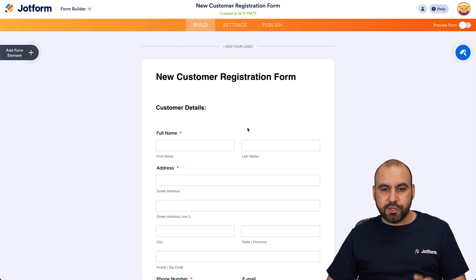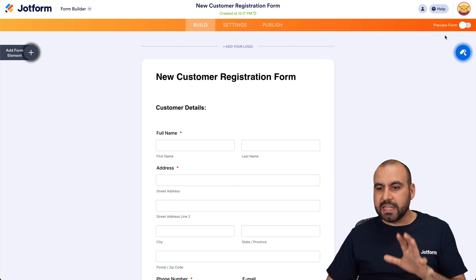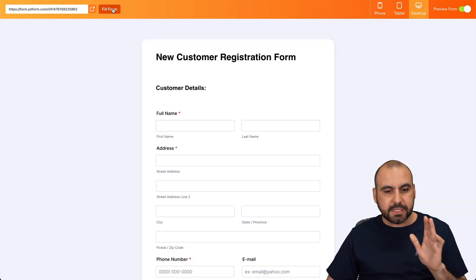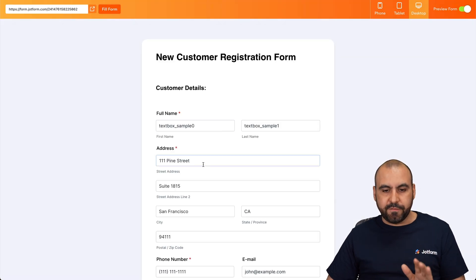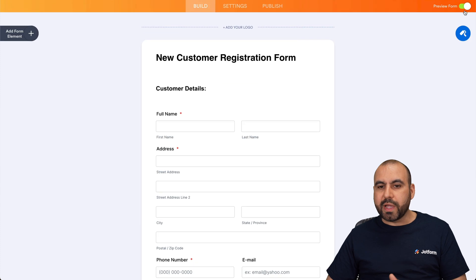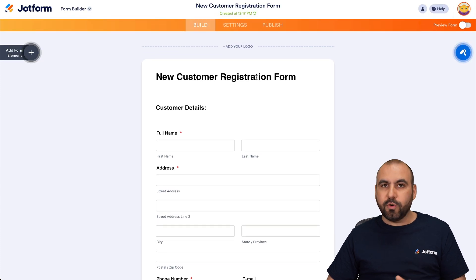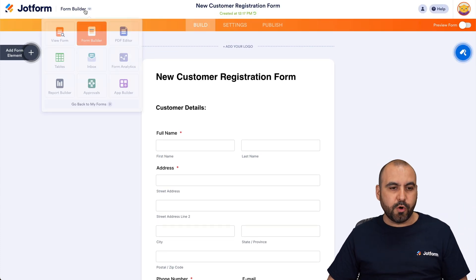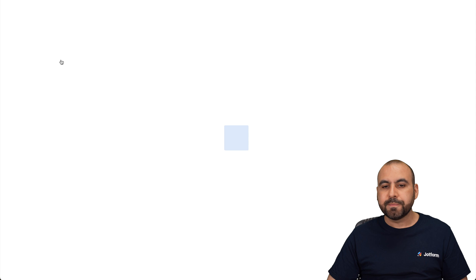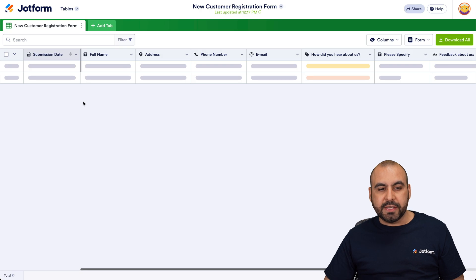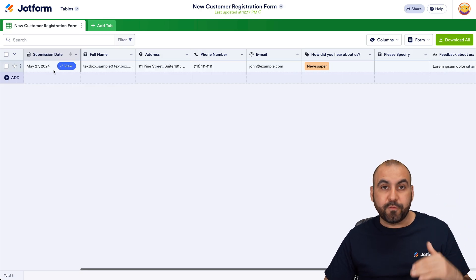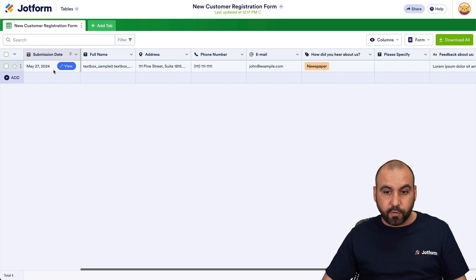This is the form we're going to use. Let me go ahead and fill this out with demo data for testing purposes. I'm going to submit it. We got our first table row here, and we're going to go into JotForm tables. This is where we'll have a list of all the submissions for this particular form.